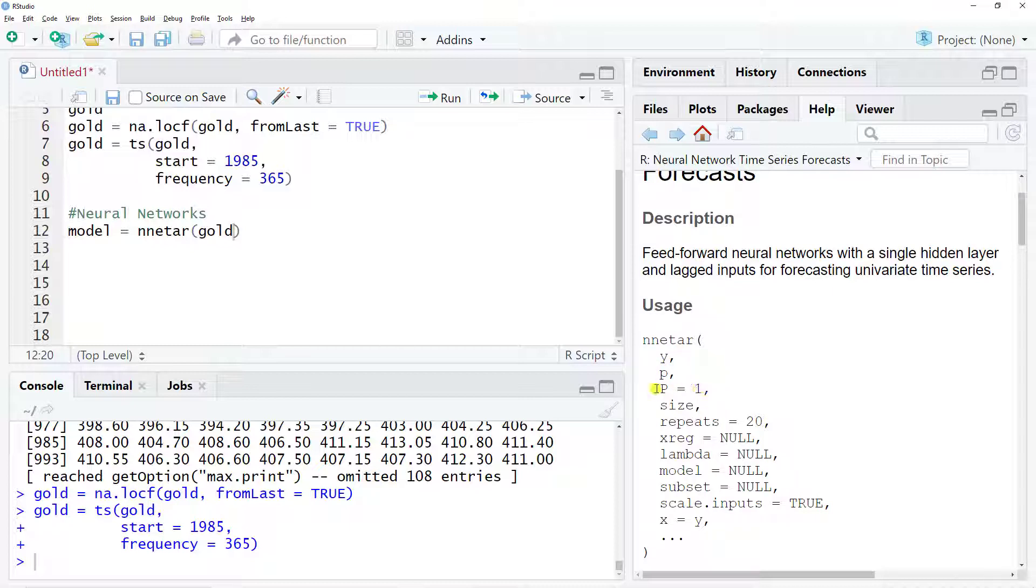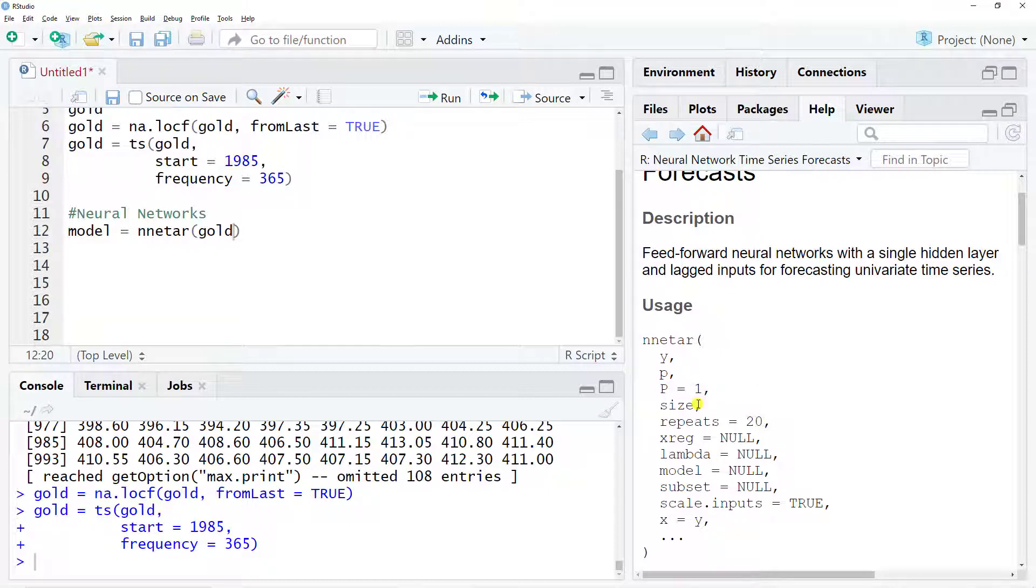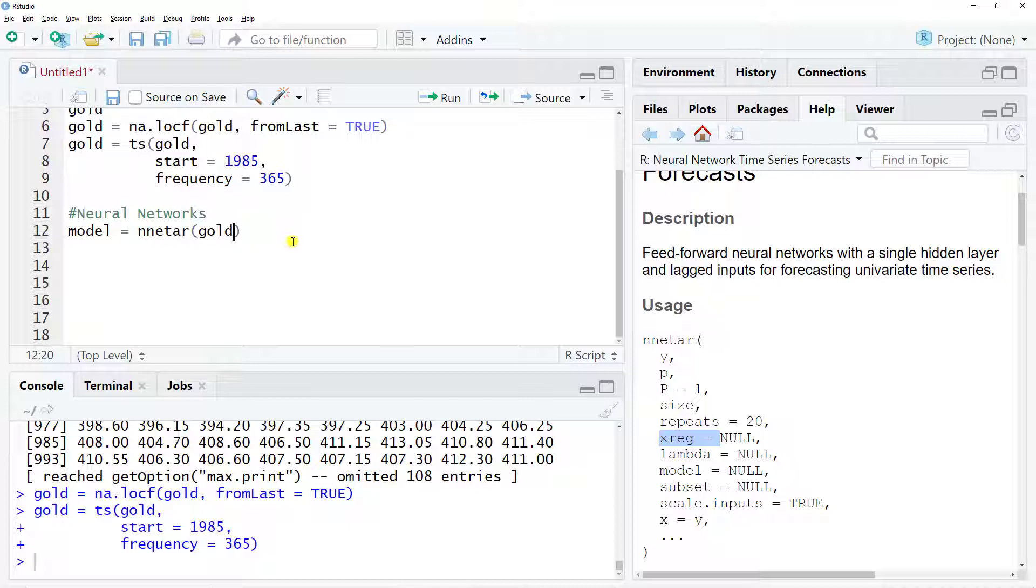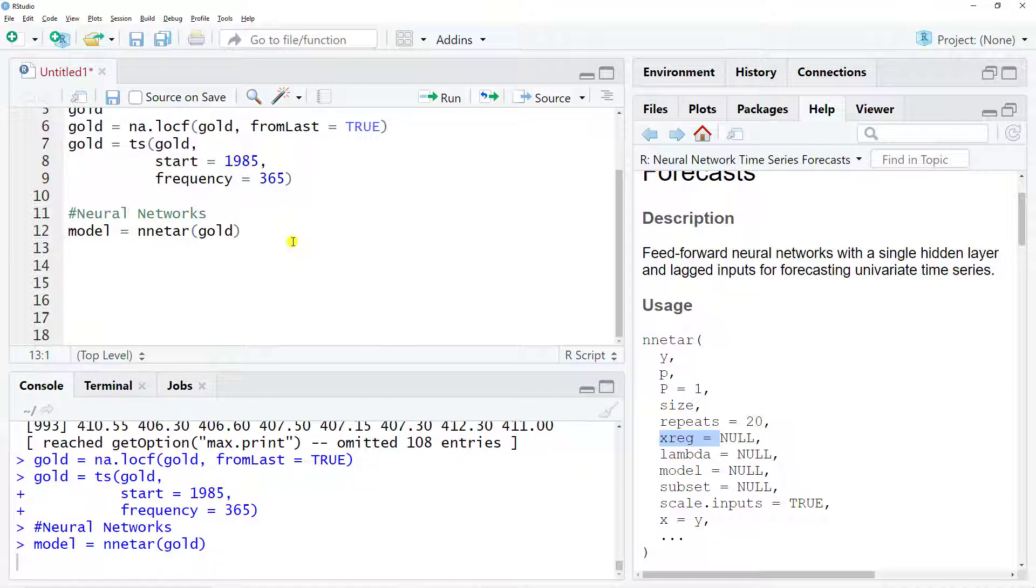We also have the number of seasonal lags, the size, overall the repeats. If you want to add external regressors as well, there are some other components like decaying in order to minimize the overfitting. So there's a lot that you can do. For us, let's keep it simple. Let's just include gold and create our model.